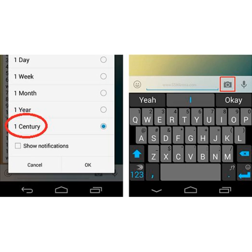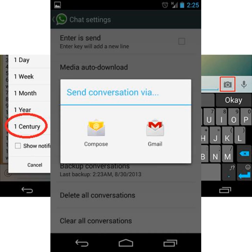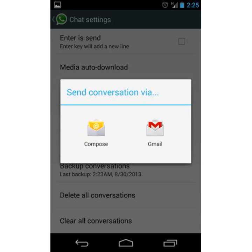You can mute this entire annoyance for 8 hours, 1 week, and even for a year. For Android, there is no sound, but just the notification bar stays.